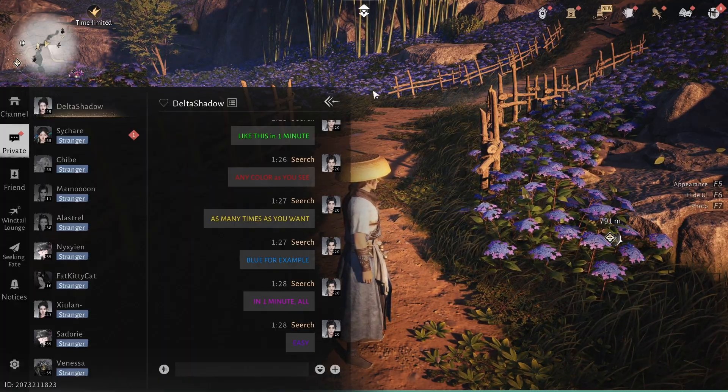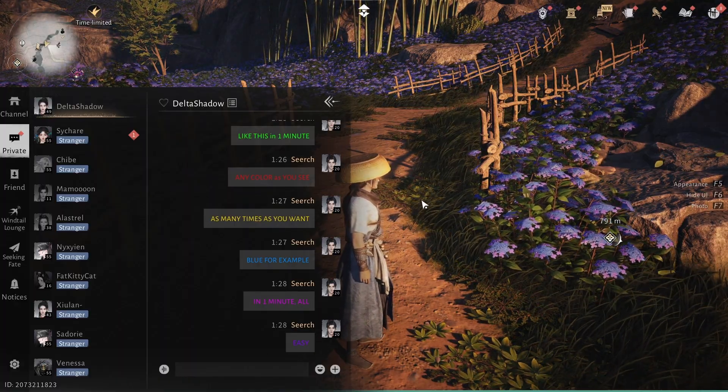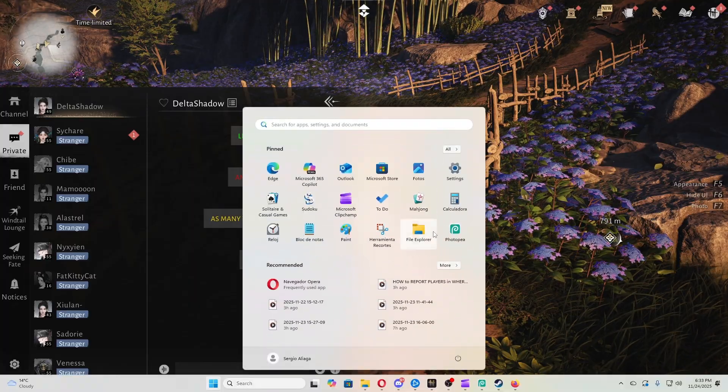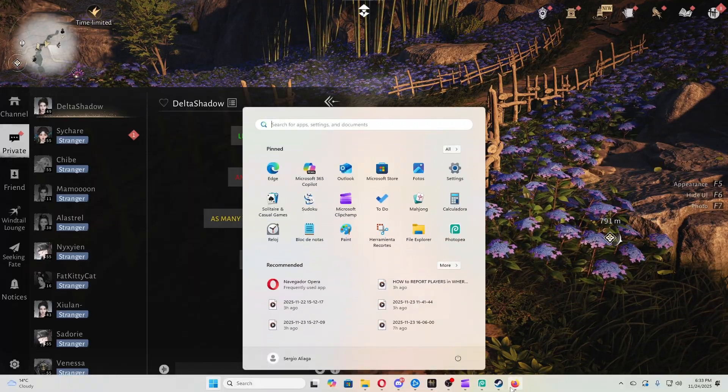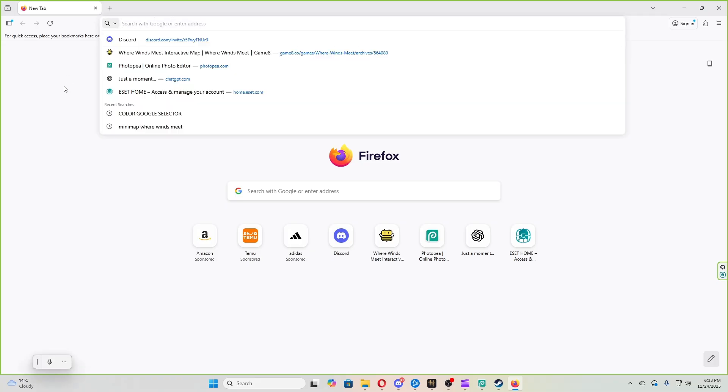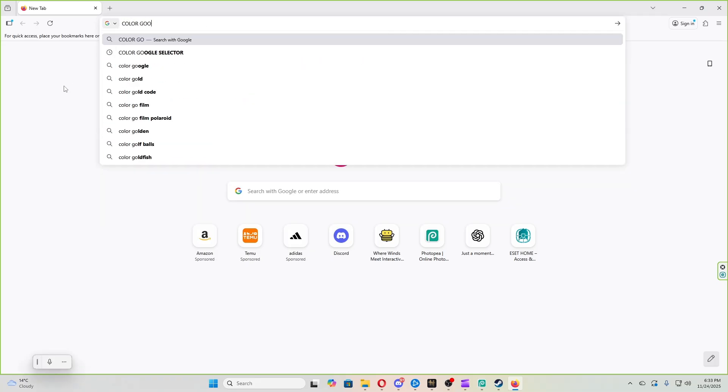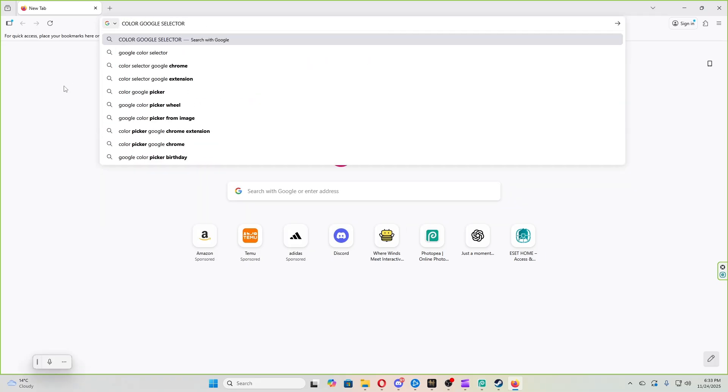To do this, we need to open our game, but we also need to open a web browser like the one I'm using here. After that, search for the following - I'll also leave a link in the description to this same search. Once you're here, just choose the color you want.